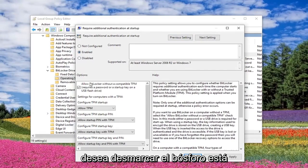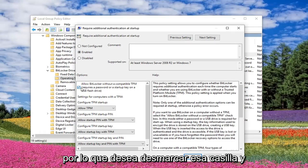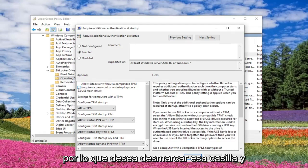You want to uncheck the box where it says Allow BitLocker without a compatible TPM. So you want to uncheck that box.